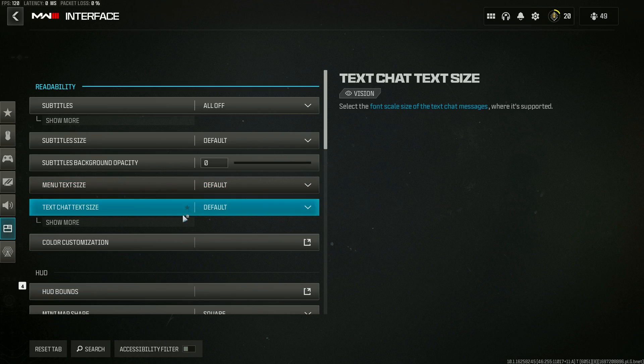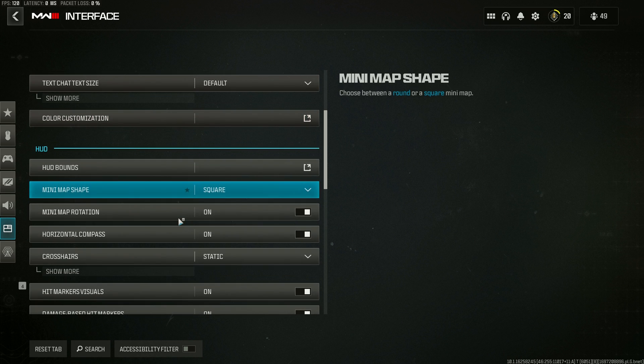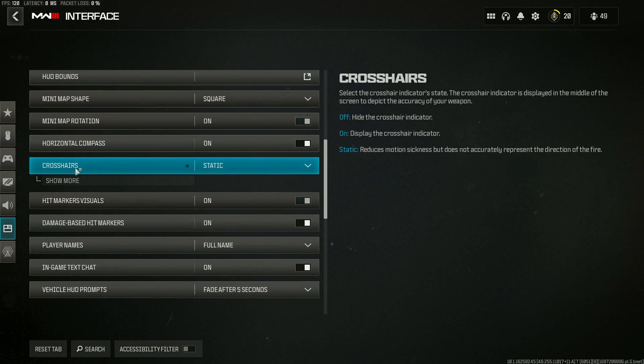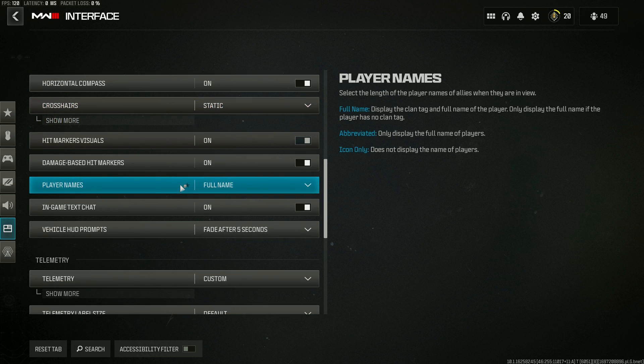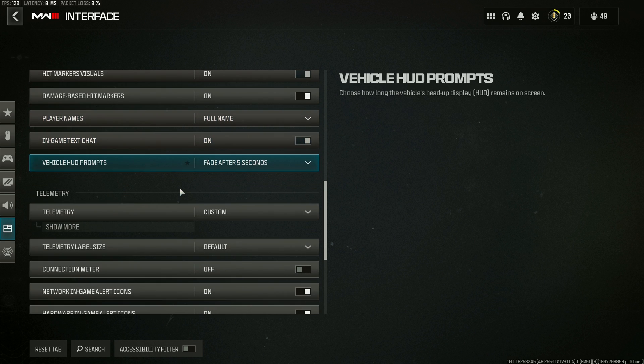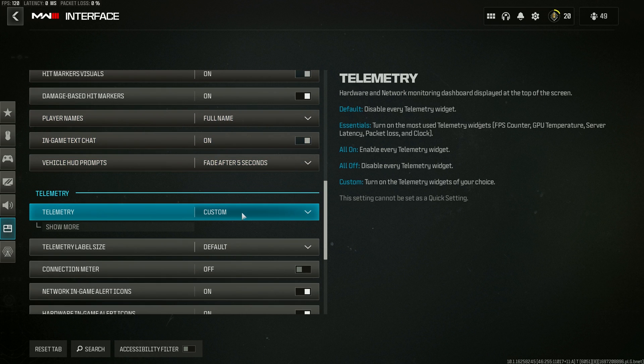Scrolling down even further, I have my crosshairs set to static. This is very nice to have so your crosshairs aren't bobbing all over the place.